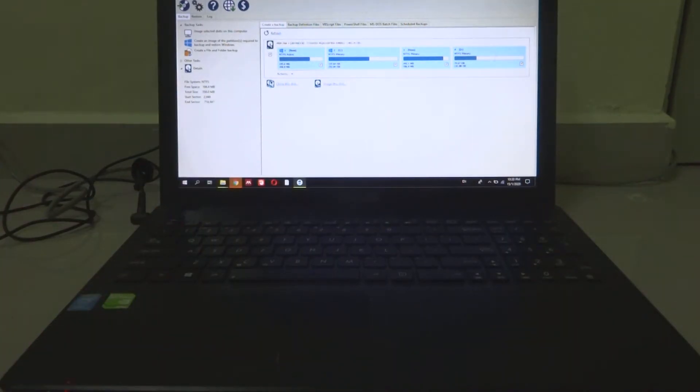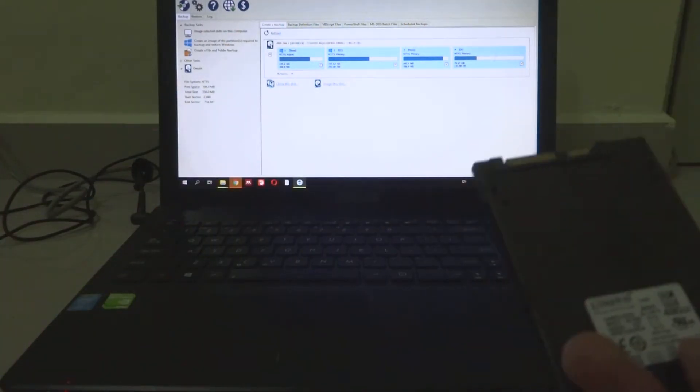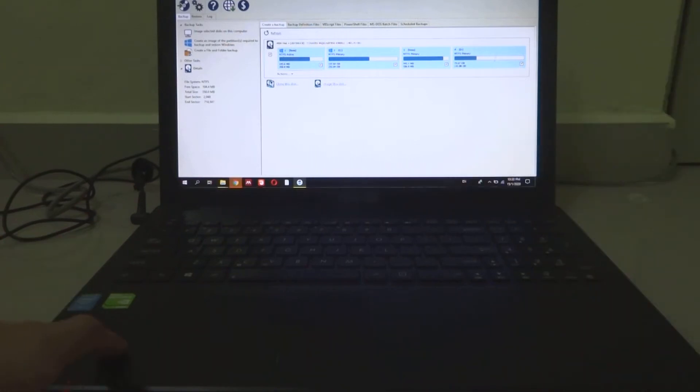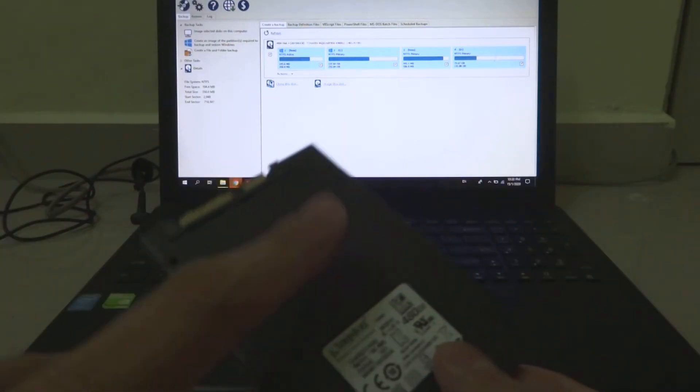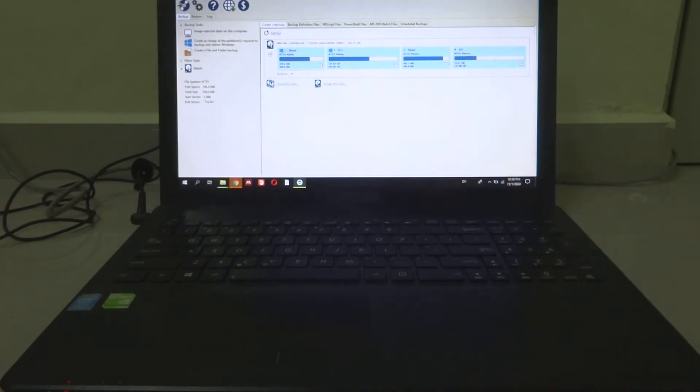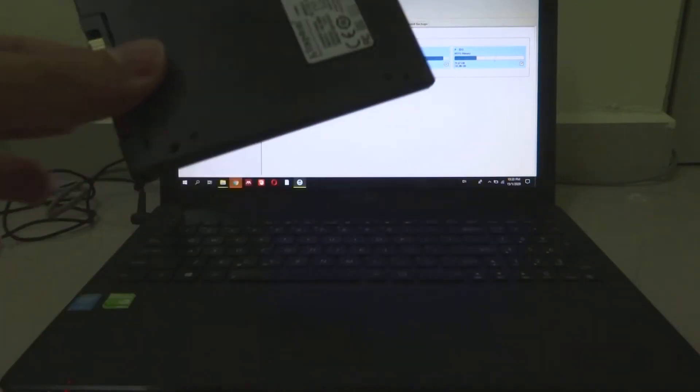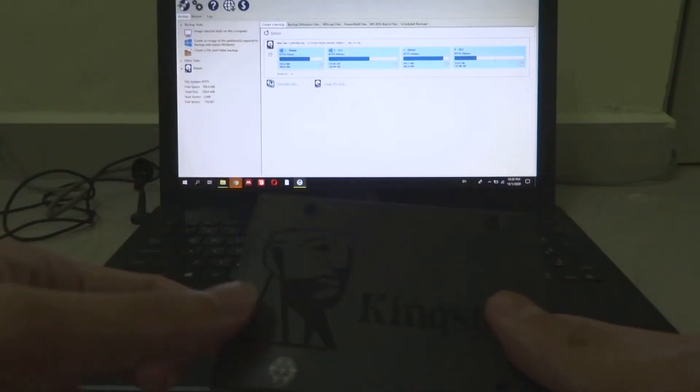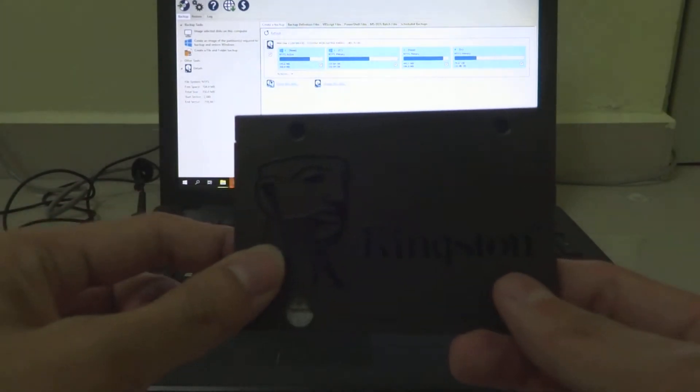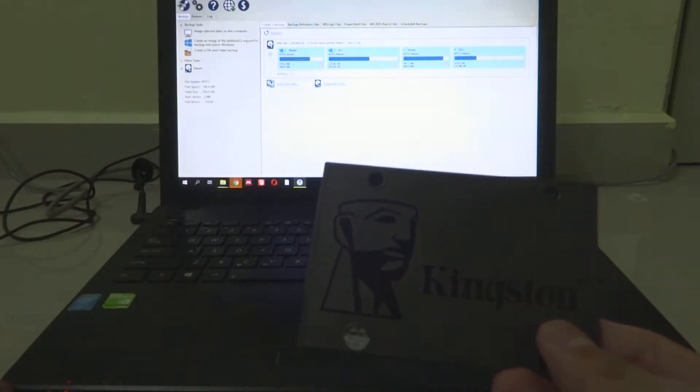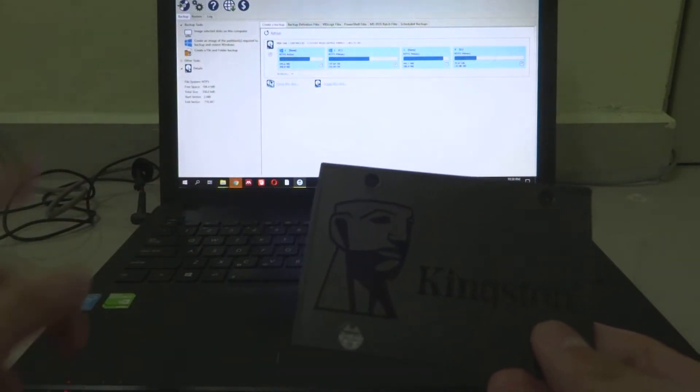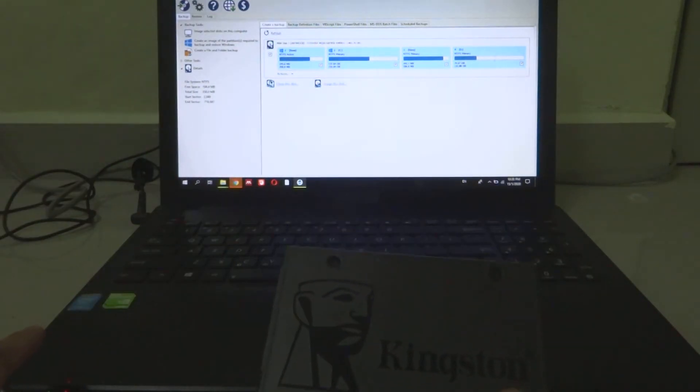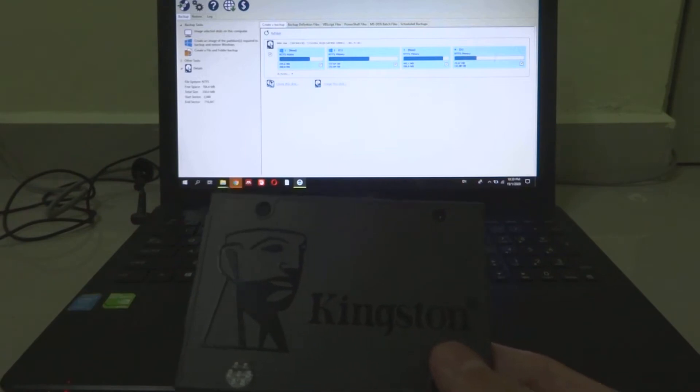But first we gotta move all the data from the hard drive itself onto this SSD. We'll show you how to do it. The first thing you have to make sure is that your files in your hard drive are smaller than the capacity of this SSD so that you can move all of the files, including your operating system.